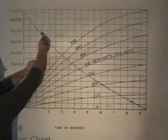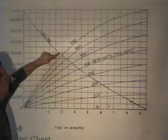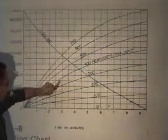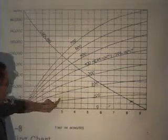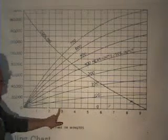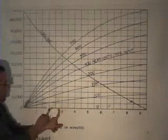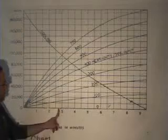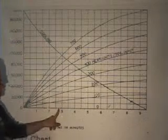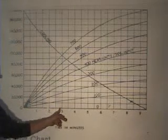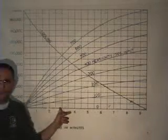For example, 100,000 heat units — you follow the line over until it hits this curved cooling line. Then you go straight down and see what time that is. Here's two minutes, here's three. This is two and a half, so it's in between two and a half and three, which means it would be about 2.75 minutes.